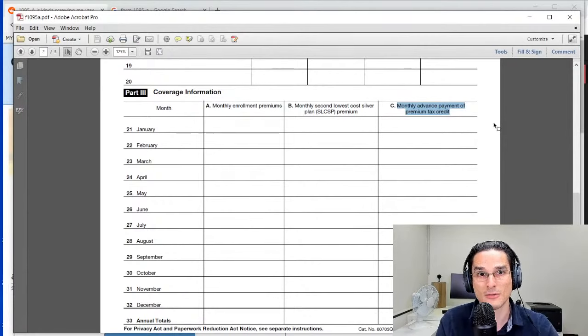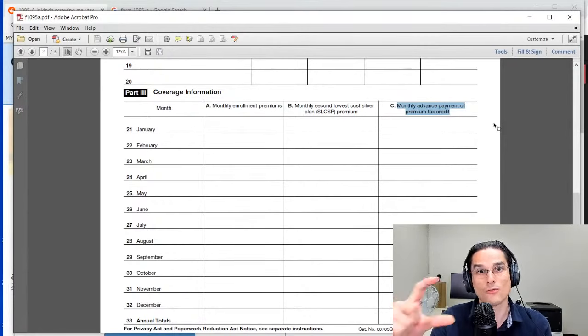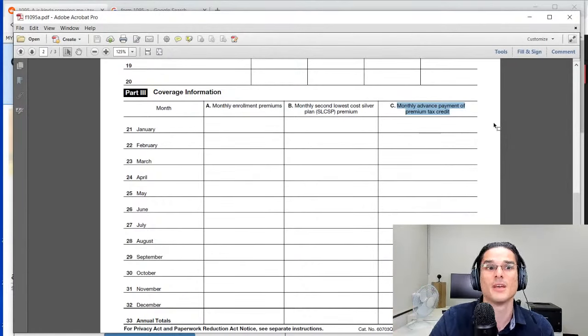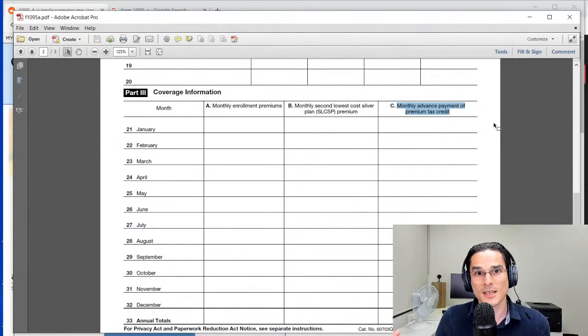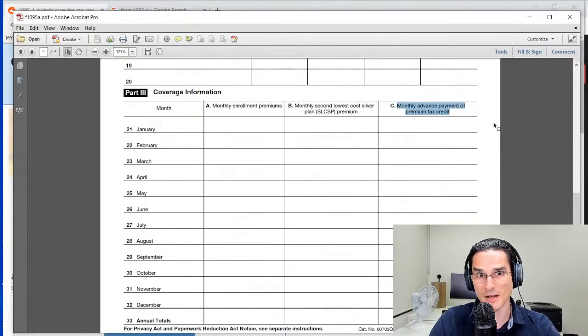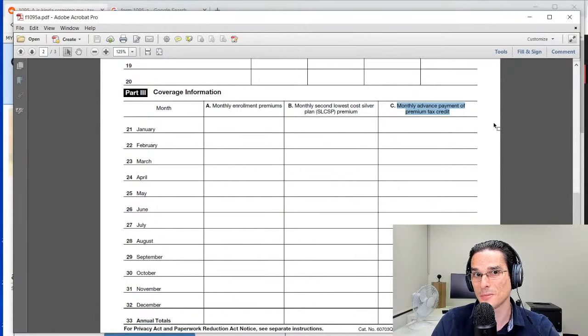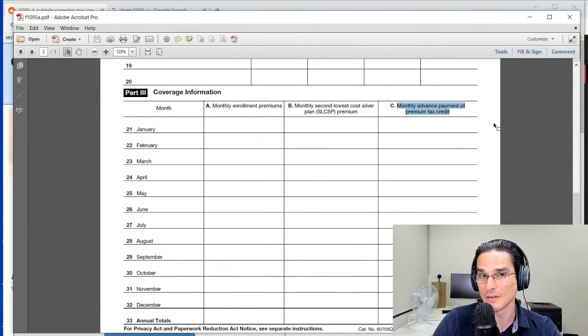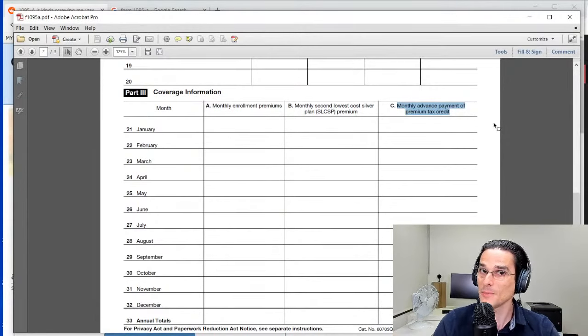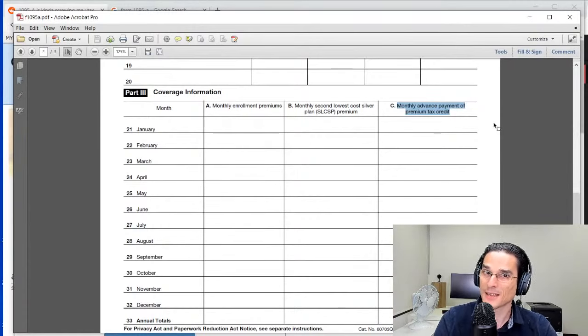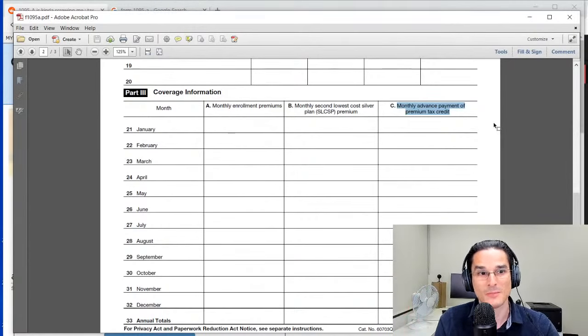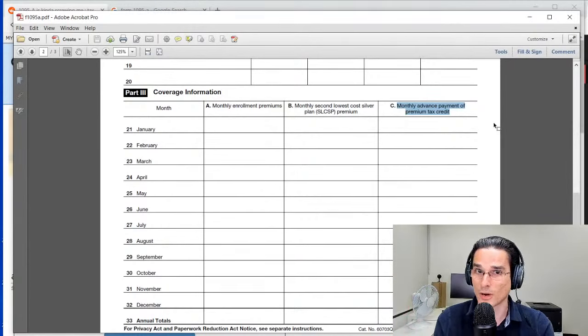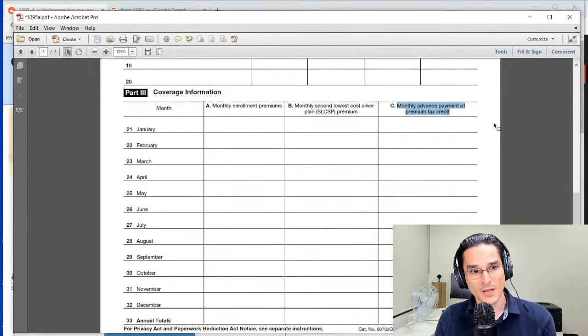So instead of paying $500 a month, your premium may have come out to $200 a month because you're getting $300 a month subsidized. Essentially what's happening is the government is paying those amounts to the health insurance companies on your behalf on a monthly basis, so that you only pay out of pocket your net premium after that credit has been taken into account.